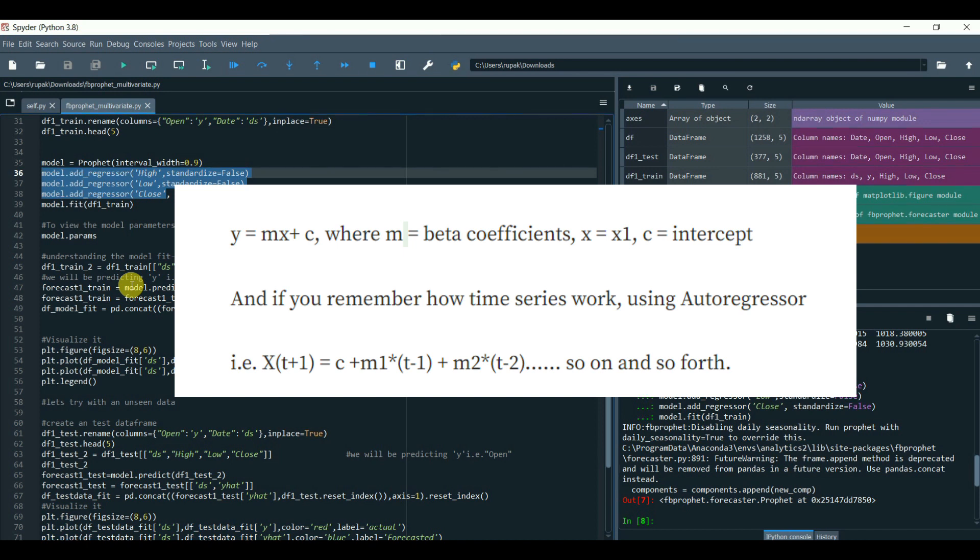And if you remember how time series work using autoregressor, that is X(t+1) = c + m1*X(t-1) + m2*X(t-2), and so on and so forth.